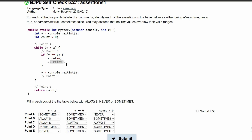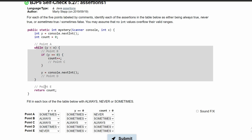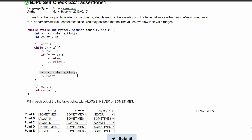For point C, this has to always be true because we have this condition y is equal to 0. Once we break out of this if statement, we're back in our while loop and we have this code where y is equal to console.nextInt. And this is sometimes true because the next int — we don't know what it is.